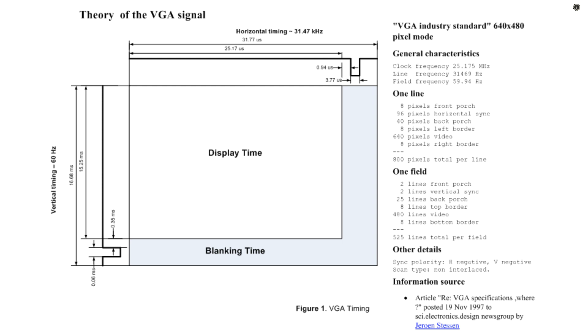VGA timing itself is fairly simple to do, and you can basically do it with two counters, a horizontal counter and a vertical counter. The counters would only need to be maybe 10 bits, because the screen resolution is over 512 lines and over 512 columns.